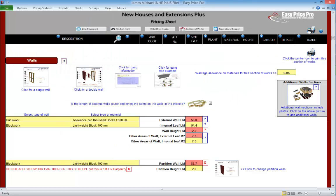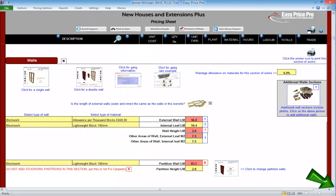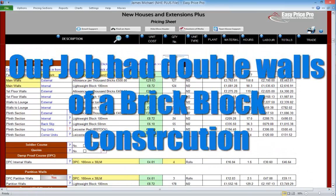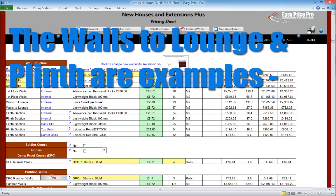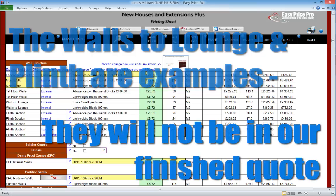Our quotation doesn't have a plinth, so when we've looked at how the programme deals with it, we will remove these details. Wall structure. Let's look at the wall structure subsection. The actual job we're pricing has double walls constructed from brick and block. The first floor walls are also constructed of brick and block. The walls to lounge and plinth that we'll see shortly are not actually required for this job and are only in here to show how the programme deals with additional wall sections and a plinth.